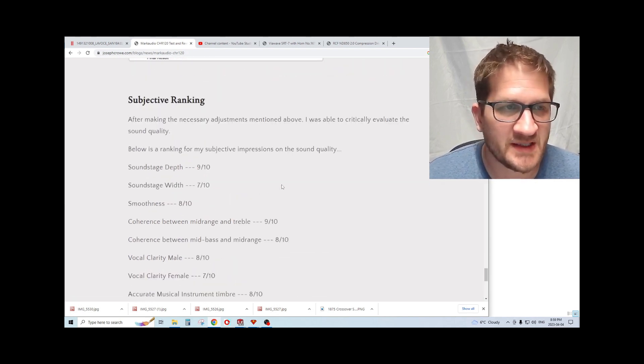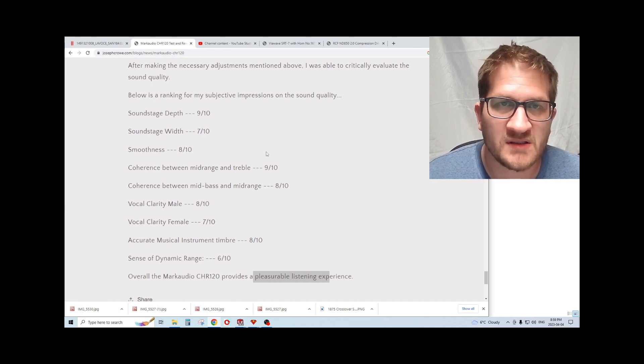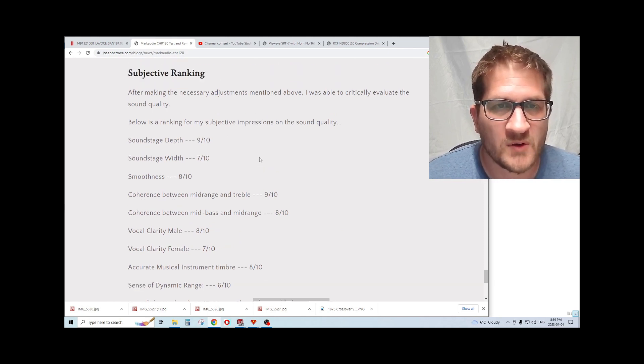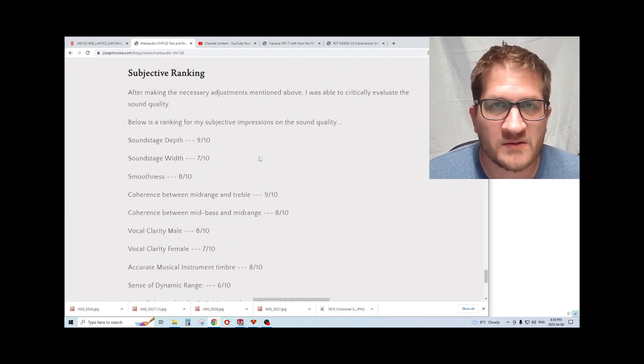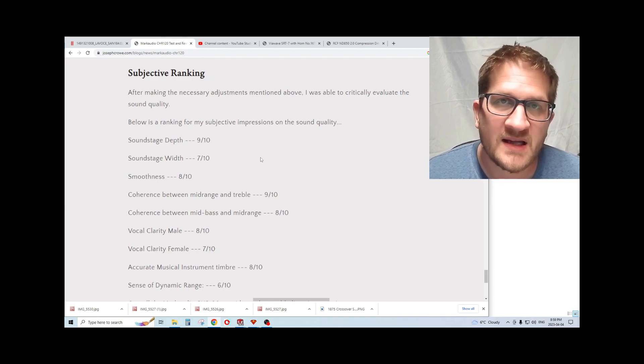So overall, I have that the MarkAudio provided a very pleasurable listening experience, and so I would certainly recommend it for those looking for full range sound on a budget. Take care and have a great day.